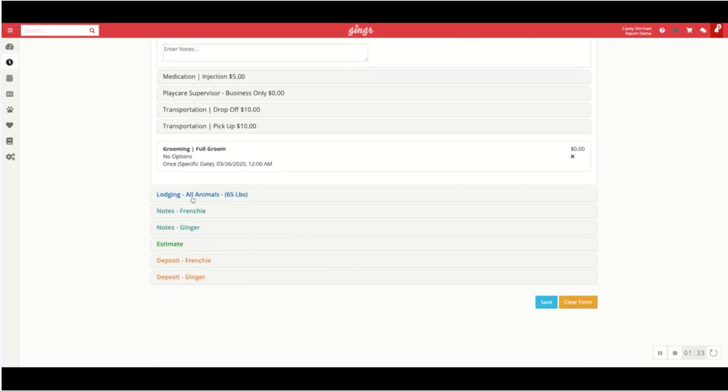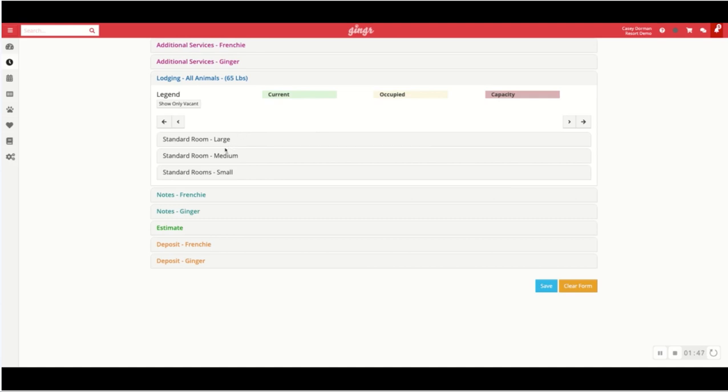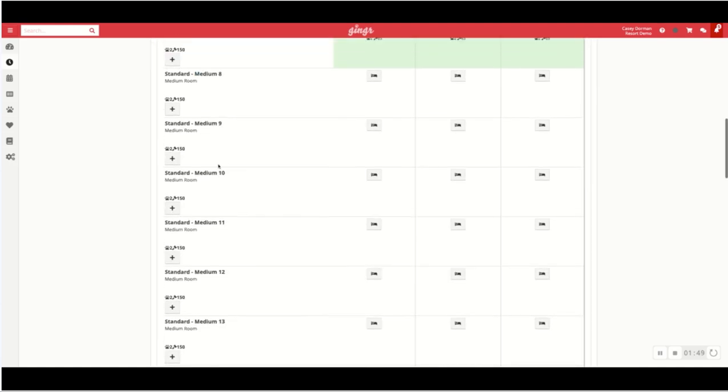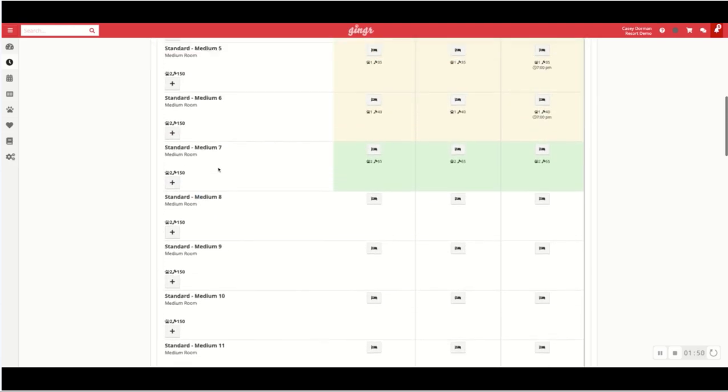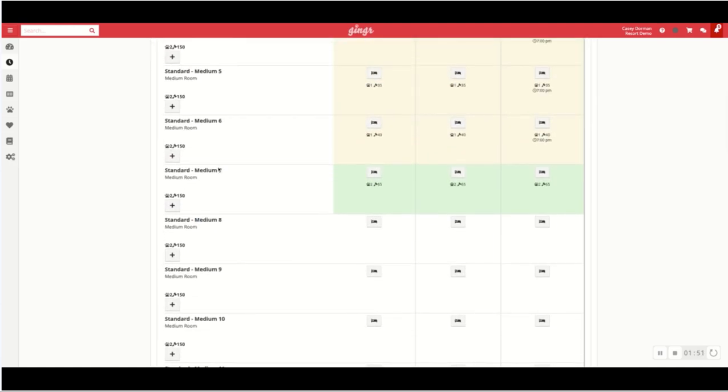Coming down a little bit further, lodging. So Ginger and our demo here are set up to be weight-based. So if Ginger knows the weights of the pet, the software will automatically assign those pets, the total weight combined, to a lodging unit that fits them. So I can see that Ginger and Frenchie were automatically assigned to room 7. It holds a total weight of 150 pounds. Combined they're 65.